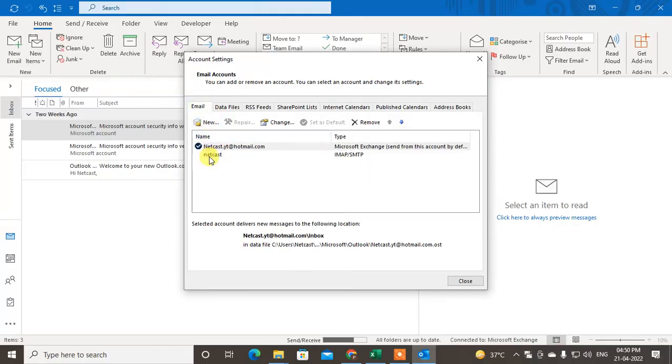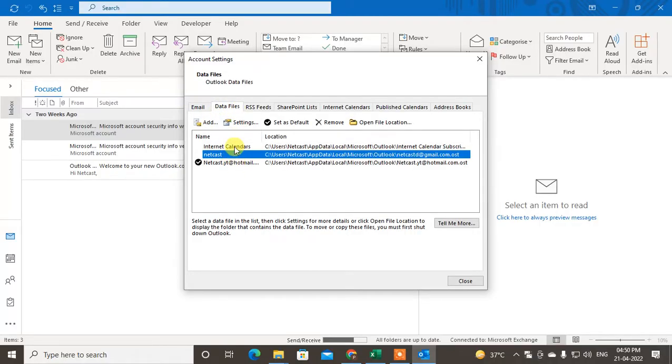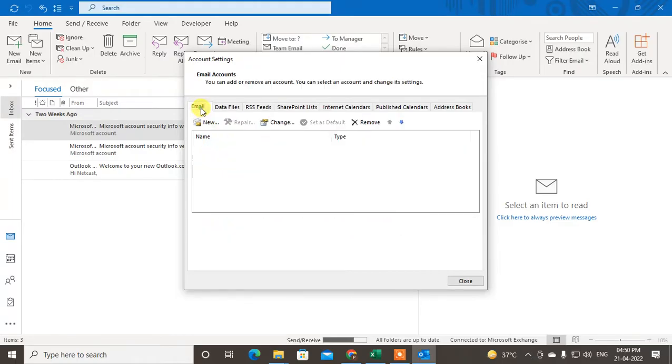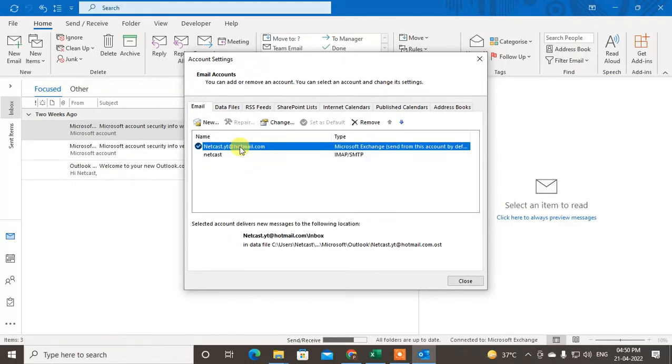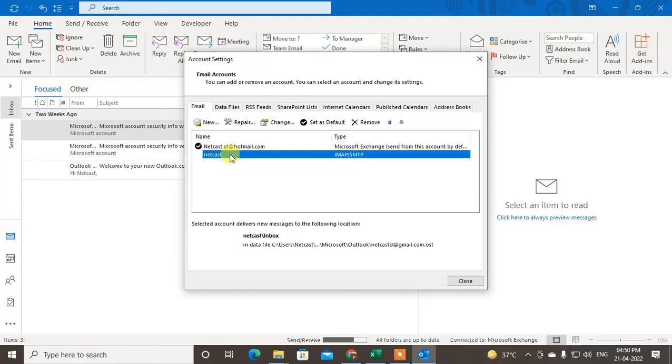The Email tab and Data Files tab. In the Data Files tab, you will see your calendar and your email ID here. In the Email tab, you can see only emails. This is my Hotmail email and this is my Gmail email. Just right-click on it. I already changed my name, so you can't see the email.